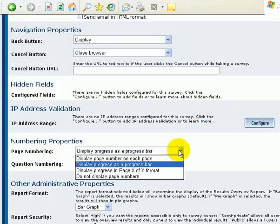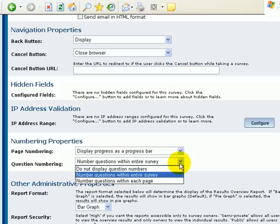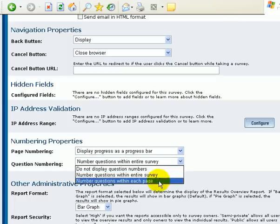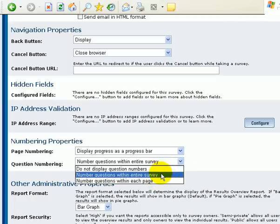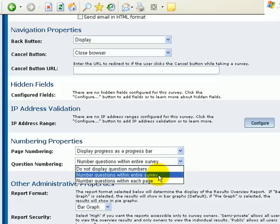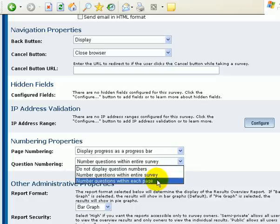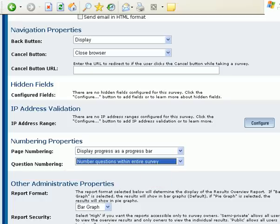Collecting information. Page numbering. I think we looked at this before. So, there's options for that. Number of questions within the survey. Okay. And this is how you're going to display the question numbers. Either you don't or you do it within the entire survey or just on each page. We'll do the entire survey.